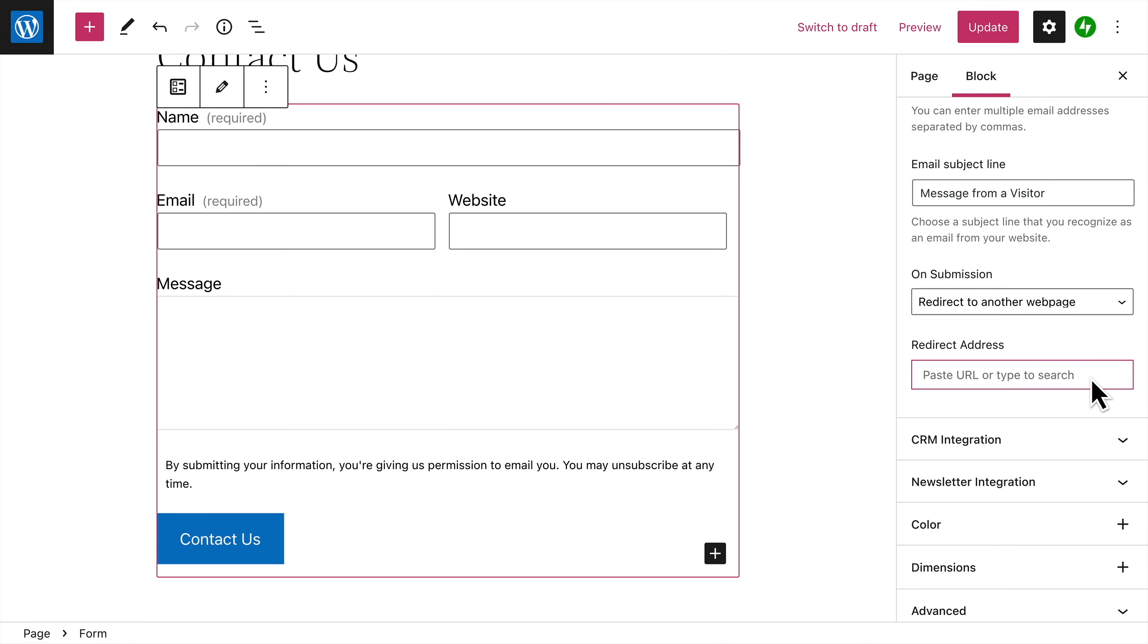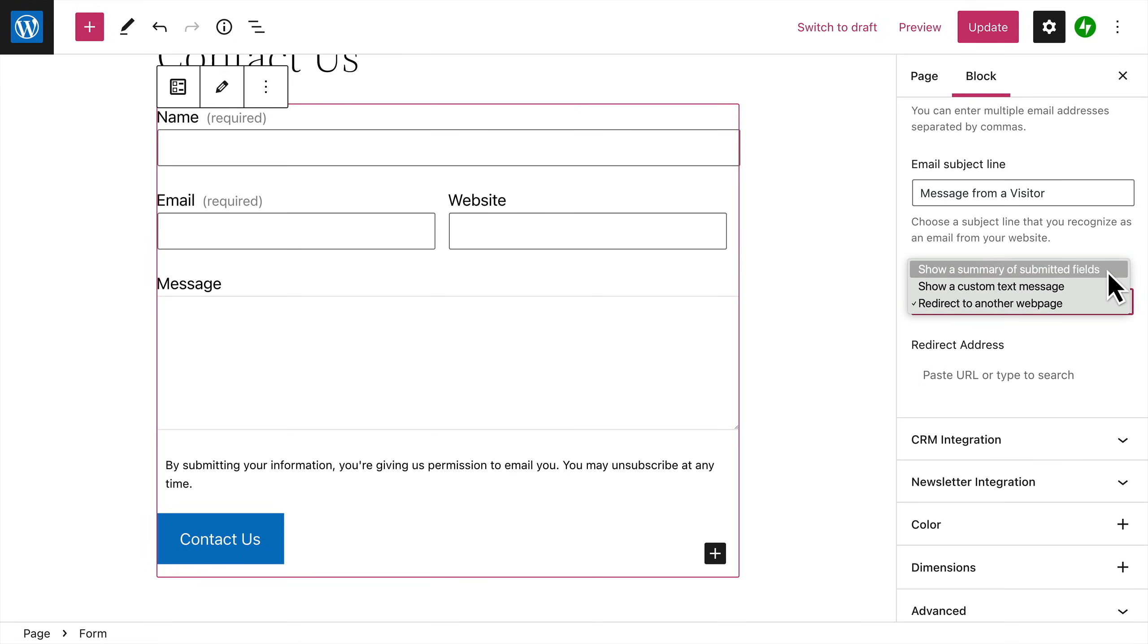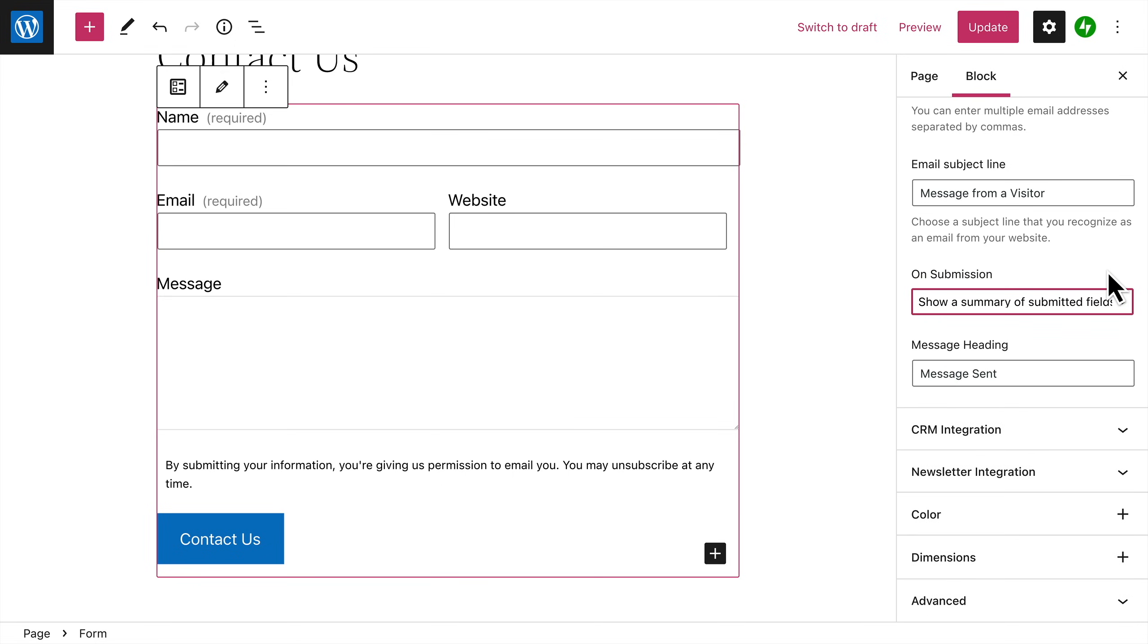website. If you choose either of the first two options, you can also enter a brief message which will appear at the top of the page. With these settings in place, your form is ready for you to use on